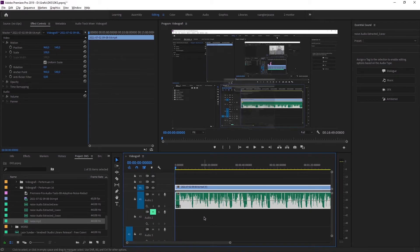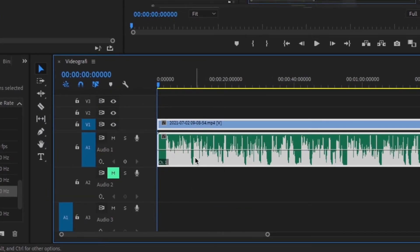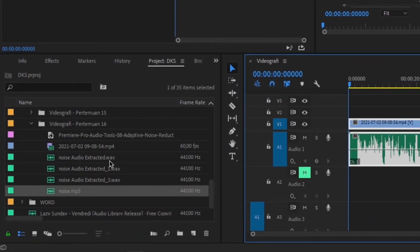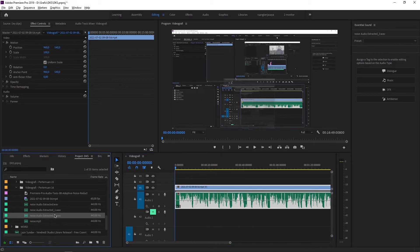Kalau kita arahkan kursor kita, jadi 'noise audio extracted 3'. Ini kenapa kok tiga? Karena saya sudah melakukan dua kali sebelumnya dan ini yang ketiga. Jadi nanti kalau teman-teman melakukan pertama kali, maka tulisannya adalah 'noise audio extracted' saja. Jadi saya sudah melakukan tiga kali, ini yang keempat berarti, ada angka tiganya di sini.